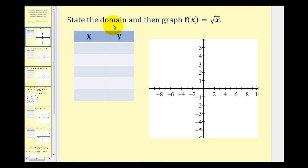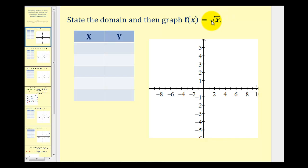We want to first find the domain and then graph the function. The domain is the set of all possible inputs or x values for this function. Since we're taking the square root of x, x has to be greater than or equal to zero because x cannot be negative.